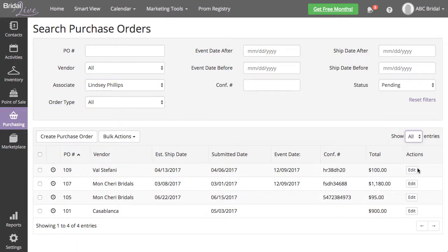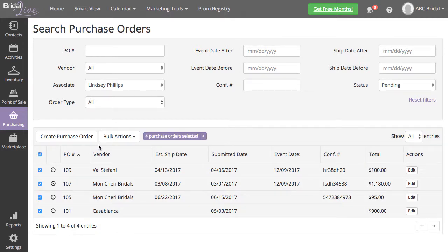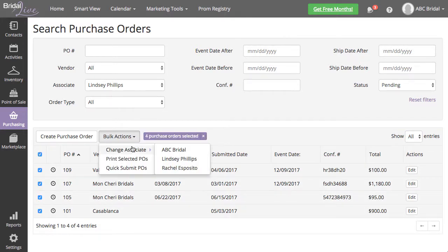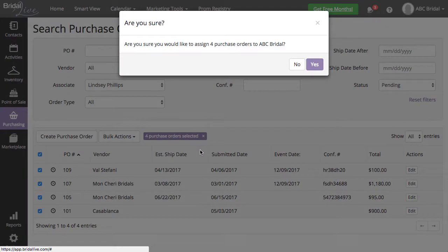Make sure to change your shown entries to All. Select the top checkbox to select all pending orders for your associate, then select Bulk Actions, Change Associate. Select the associate you'd like to assign the purchase orders to.